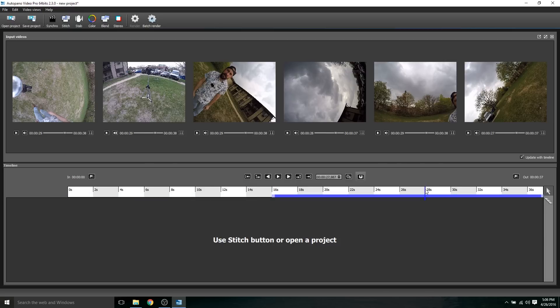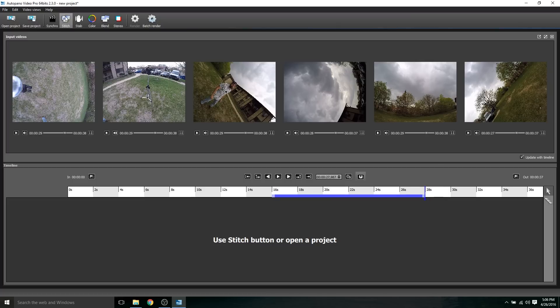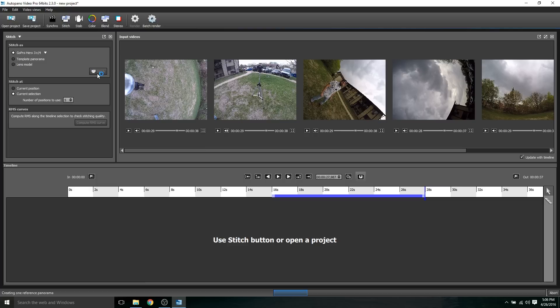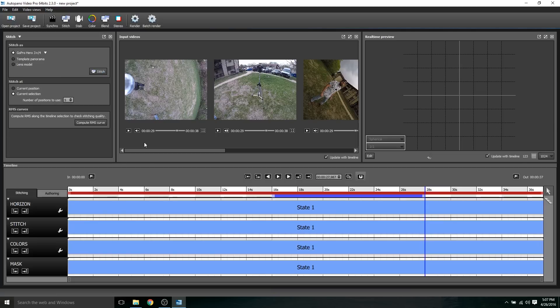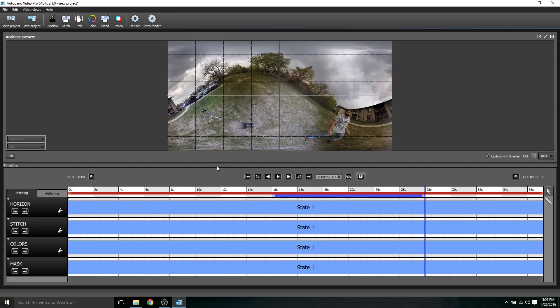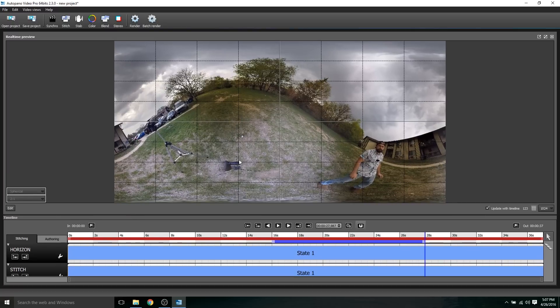The next step is to go to the stitch section, and I'm going to make sure I choose GoPro here, and use current selection, and then click stitch. We'll wait a few seconds. It's going to analyze all the six GoPro cameras, create control points, and try to stitch it all together. Looks like we're just about done. We don't need this window anymore, the stitch window, so I'm going to X that out. We no longer need the input videos window, so I'm going to X that out as well. I'm just going to stretch this window down a little bit so you get a better idea of what this looks like.